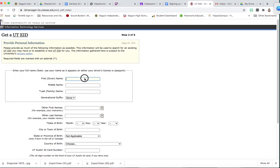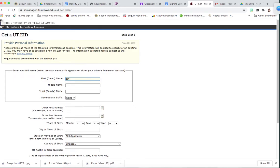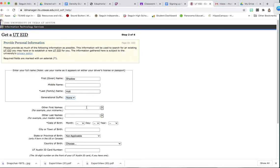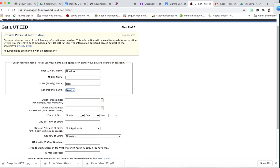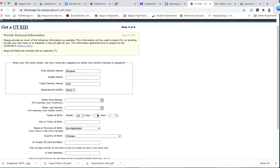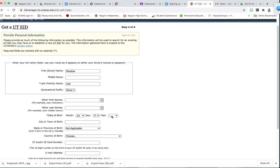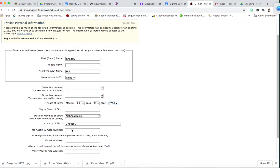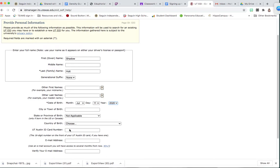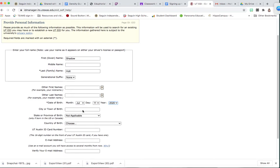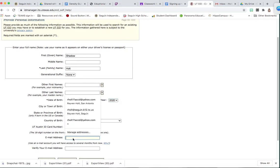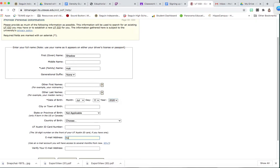Then you're going to fill out your information. I'm going to actually use my dog's information so I can show you. June 11, 2020. You're going to leave this section blank and put in your information. Make sure you use your school account.